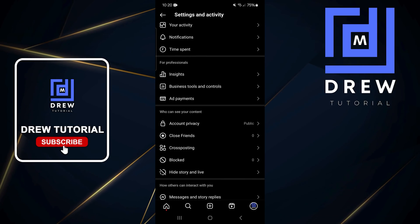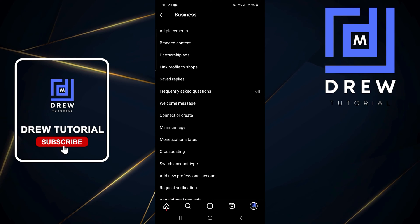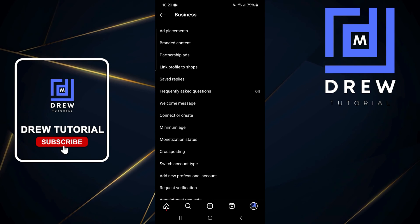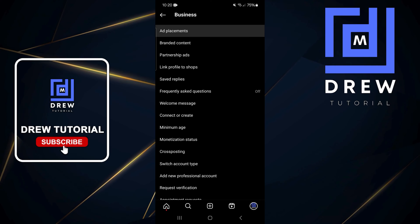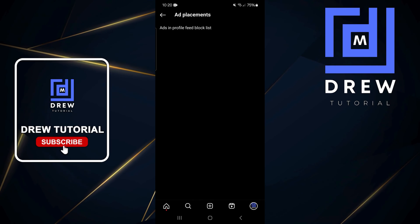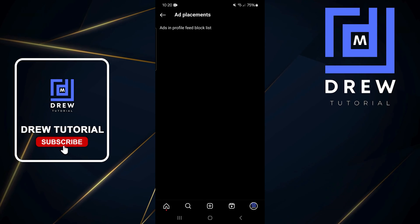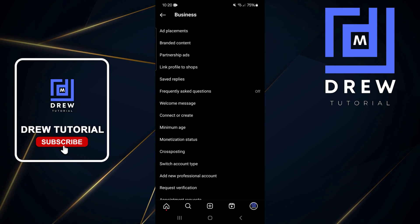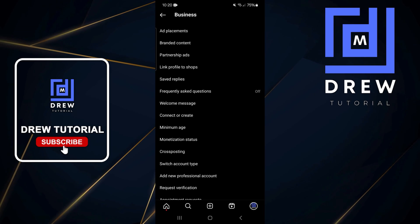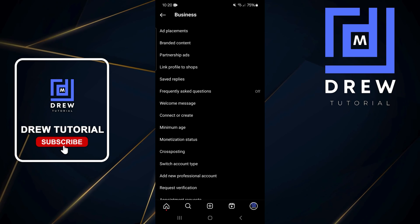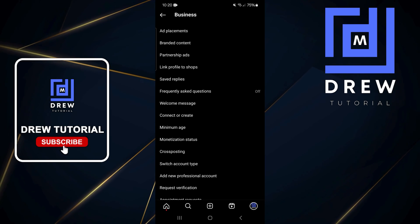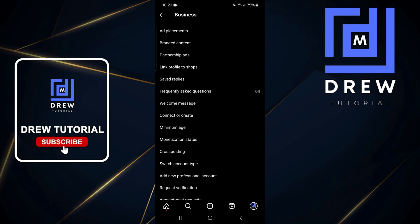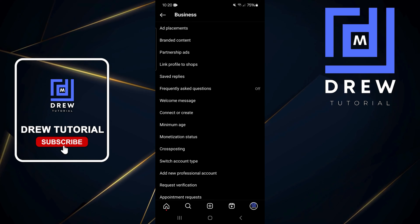Now in the list the first thing you will see is ad placement. So if you tap on that you'll be able to see ad placements here as well. Now you can also find partnership ads there as well and you also can find a lot more information within this section.